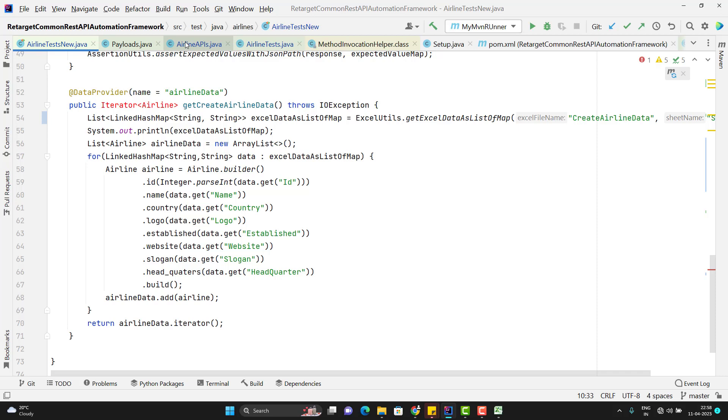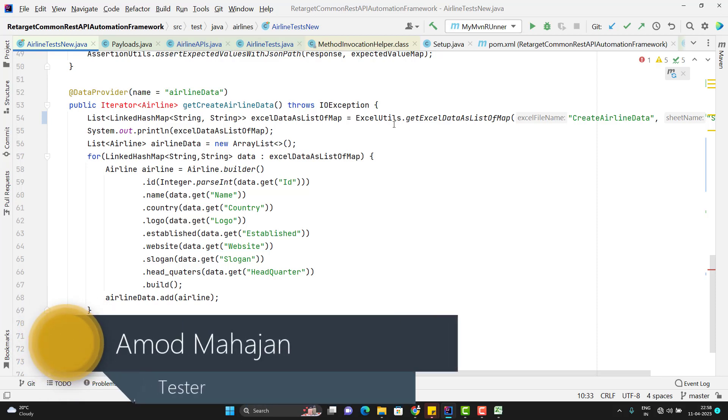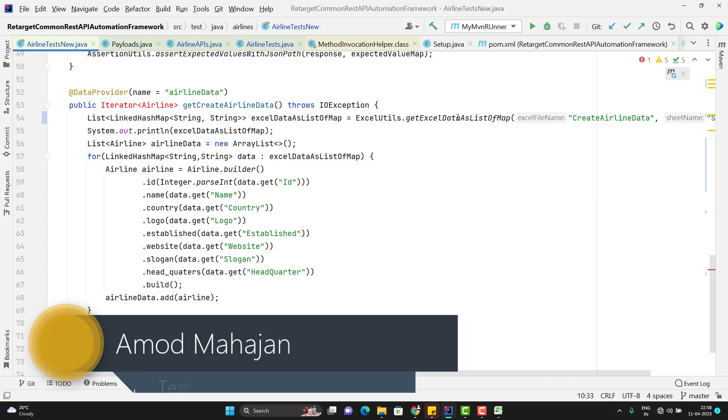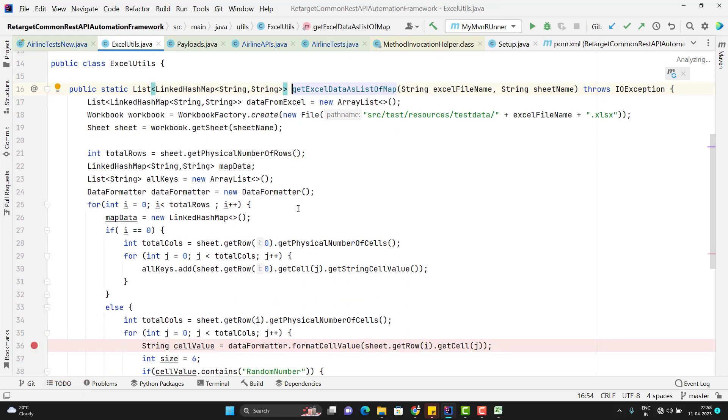I have explained in my previous videos where I read the data from an Excel sheet in a format of map. You can see that I have created one utility under the Excel utils that gets Excel data as list of map and we have written a lot of code here.